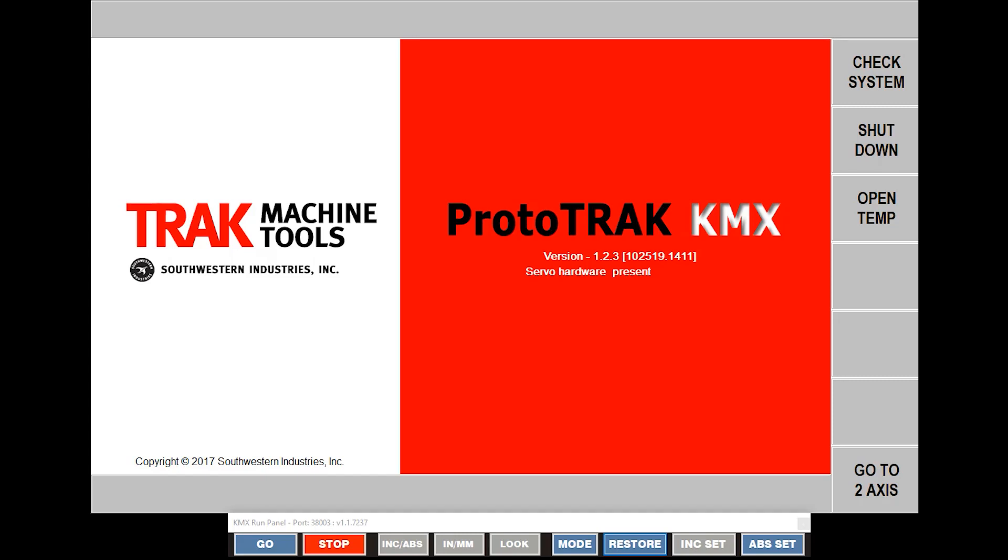So hey everybody, it's Tracking Pat and today I'm going to show you guys how to use the offline programming for the ProtoTrak KMX.